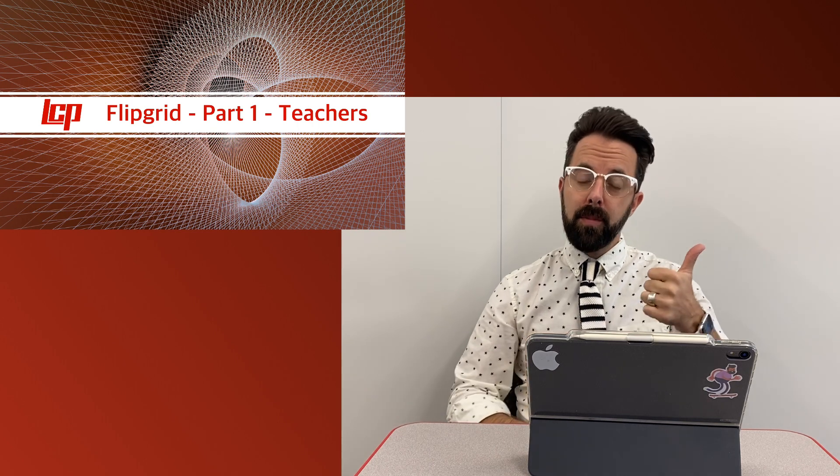Welcome to the LCP Digital Learning Channel. Today we're going to go through some quick tips on how to use Flipgrid. This is going to be a two-part video.